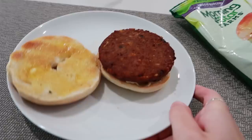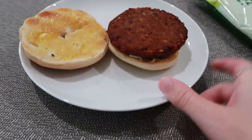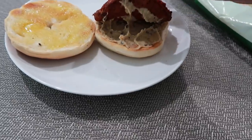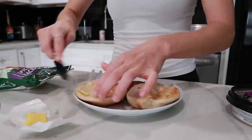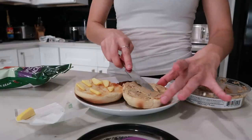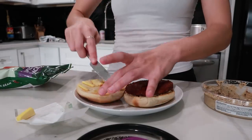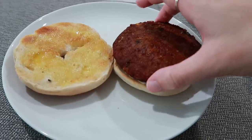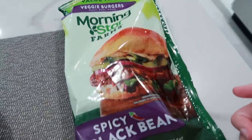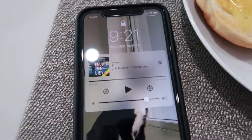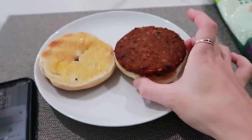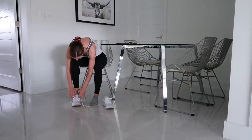Today's breakfast is a bunch of random stuff I want to finish from the fridge: a regular bagel with butter on one side and everything hummus from Walmart on the other, topped with a spicy black bean patty from MorningStar — my favorite. It's 9:21 so I have a little time to eat and then get ready for the gym.